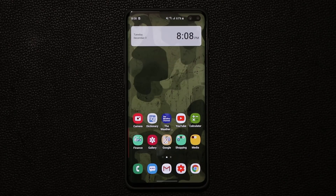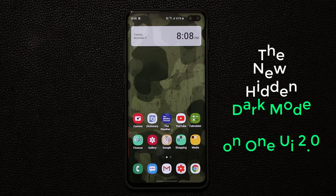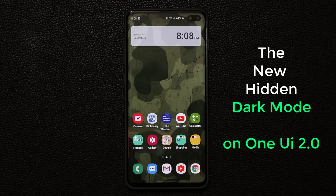Hey guys, Sok here from Sok E-Tech and in today's video I want to talk about a brand new dark mode that is available in One UI 2.0 as a hidden setting and does some amazing things even beyond the regular dark mode.